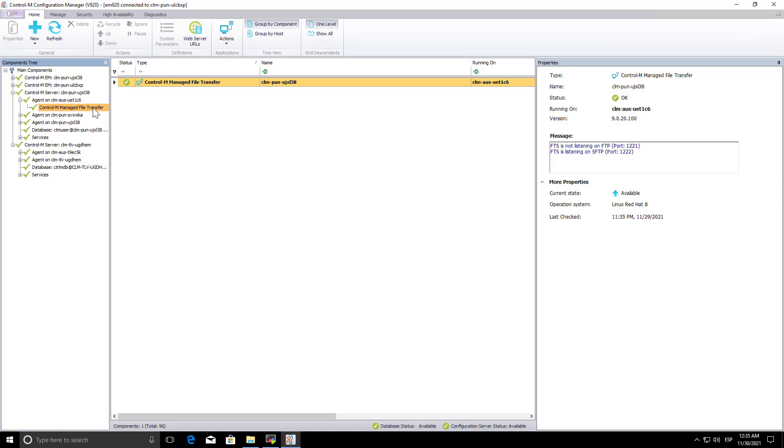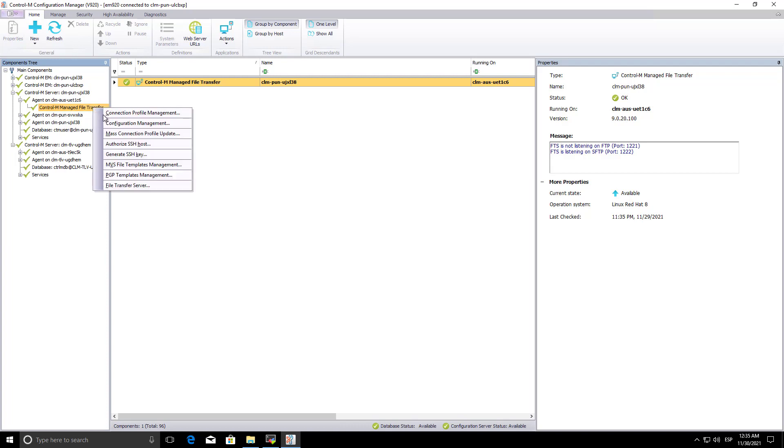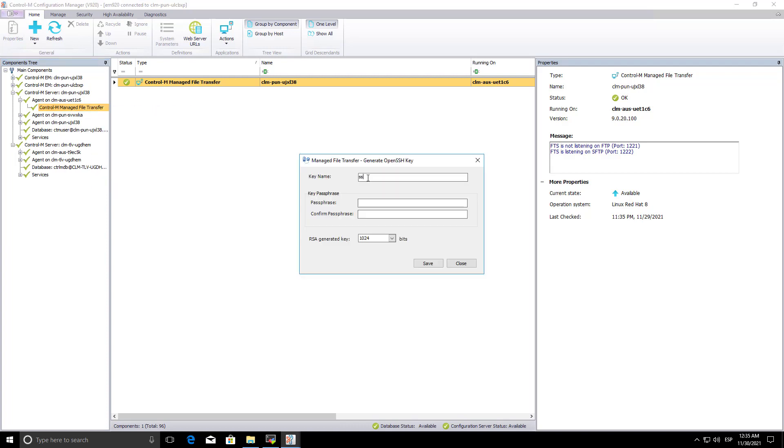We are going to start creating a new SSH key. From Control-M Managed File Transfer menu, select Generate SSH key.